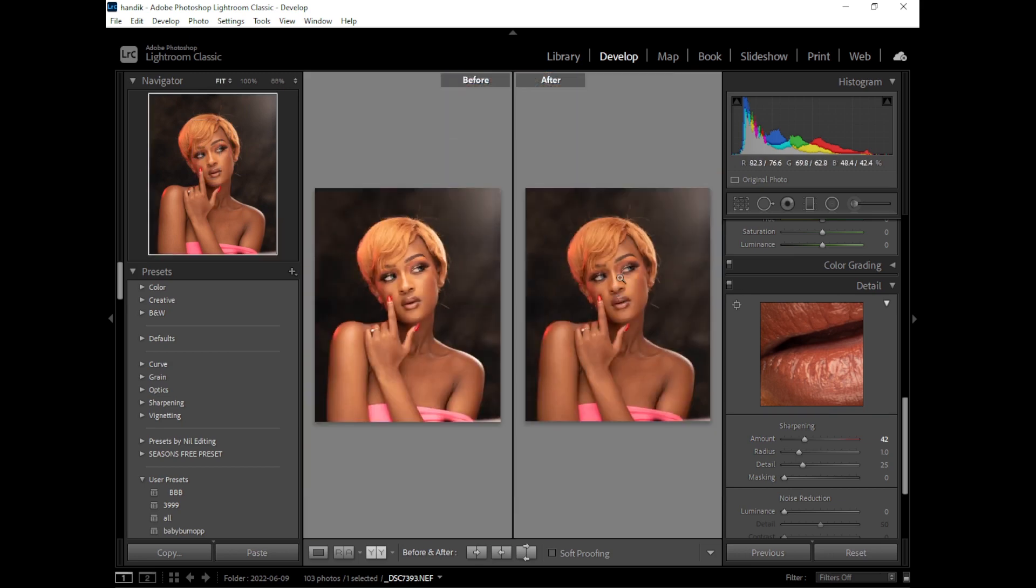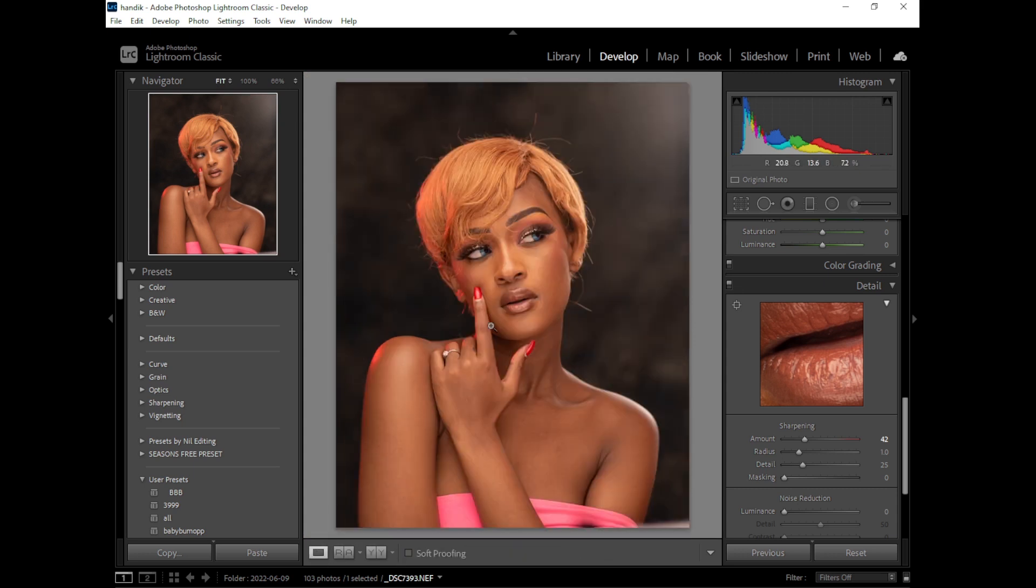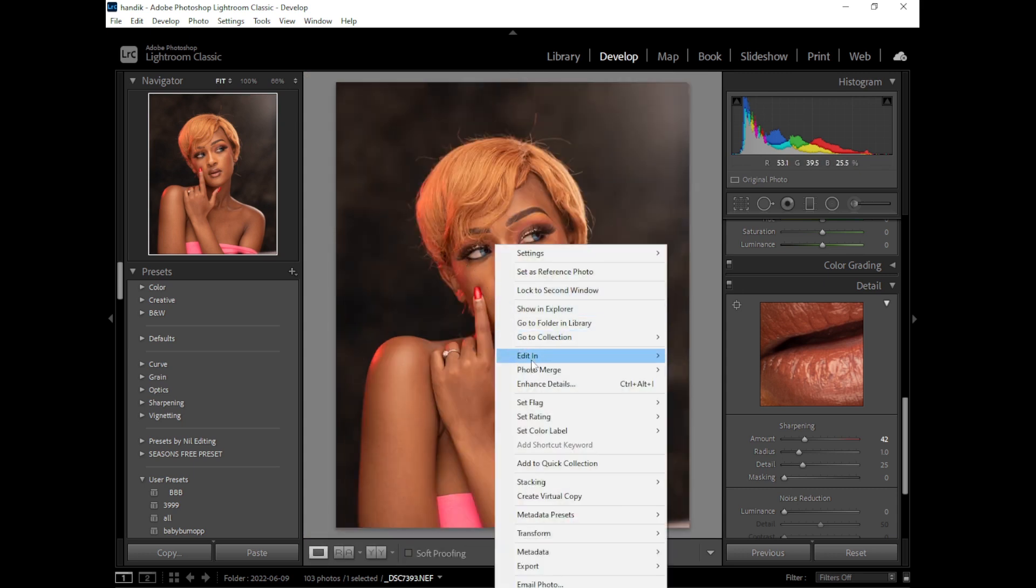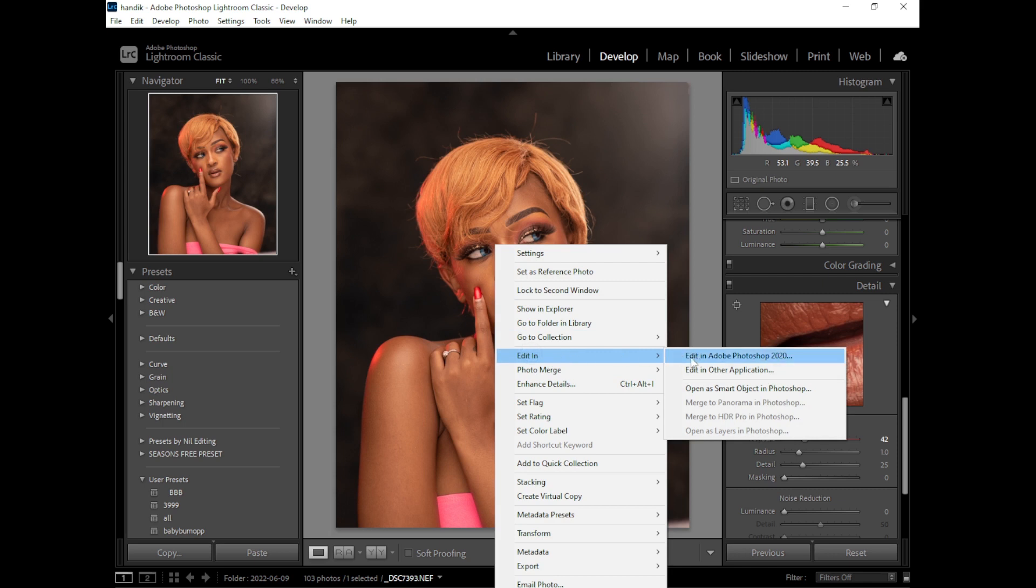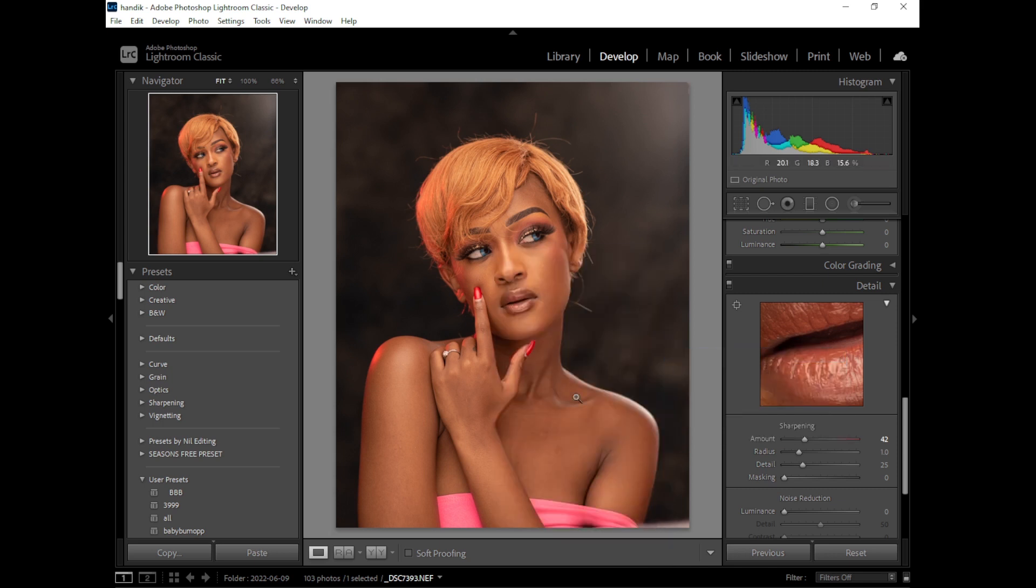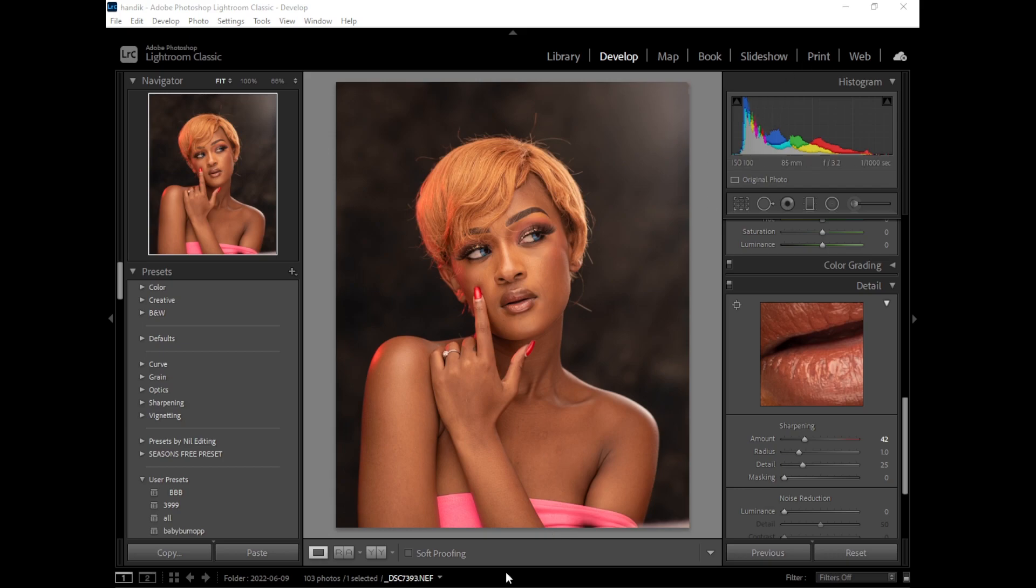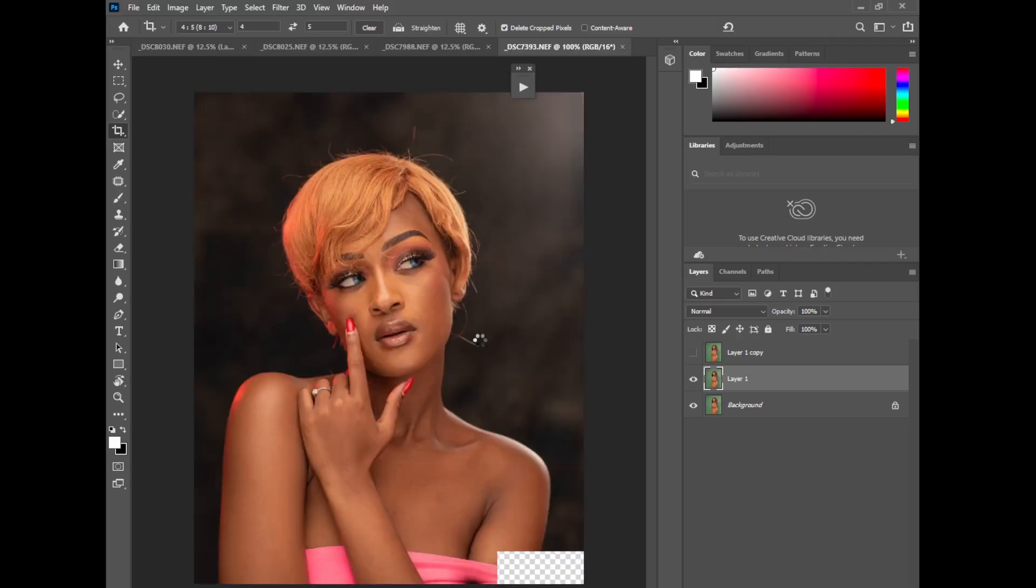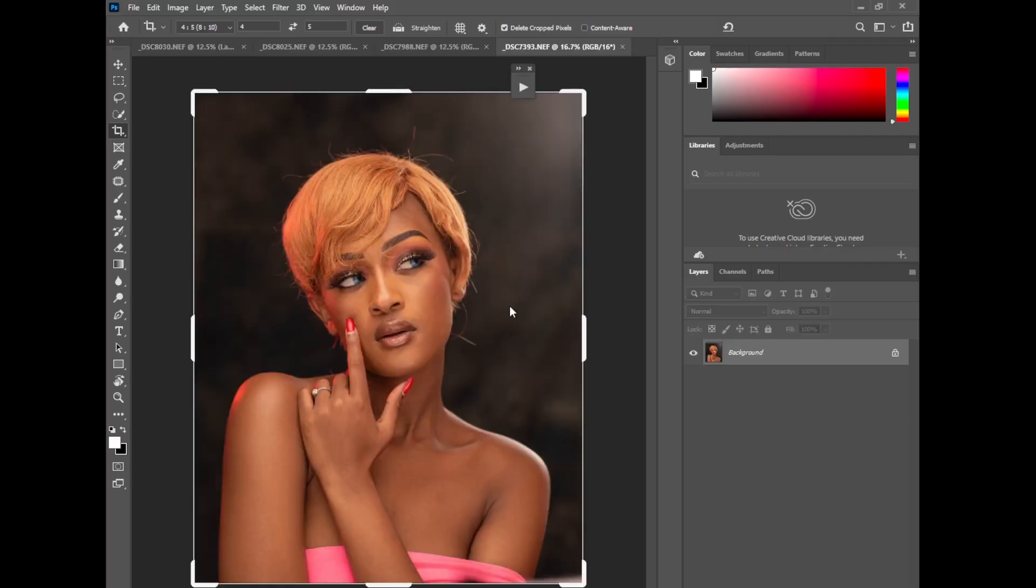So right click and edit in Photoshop. Now we are right here in Photoshop.